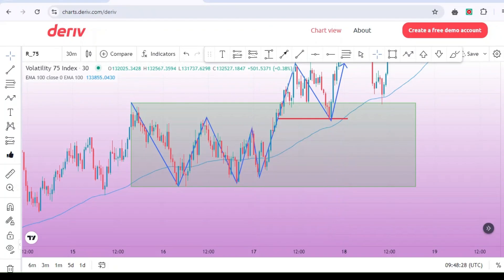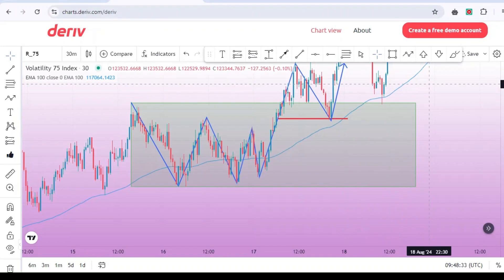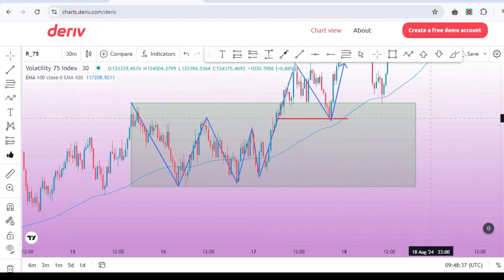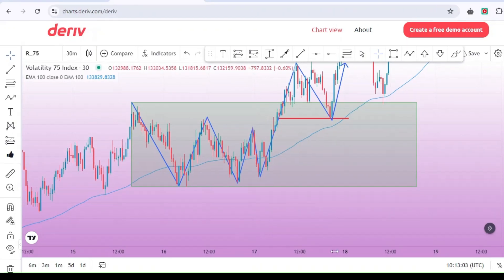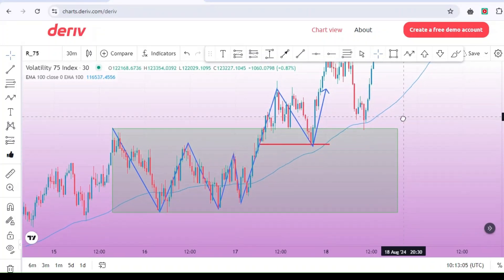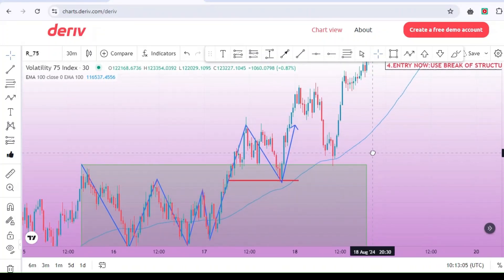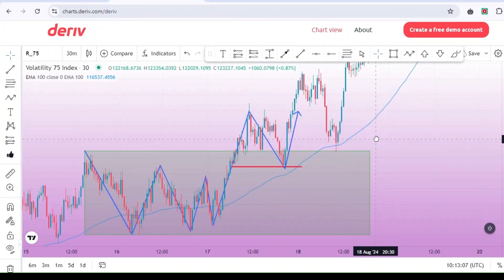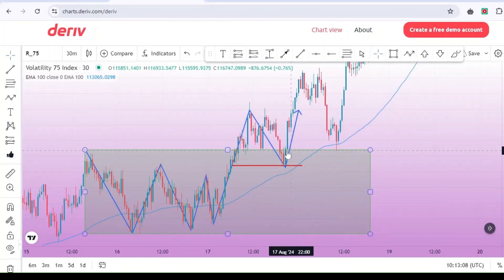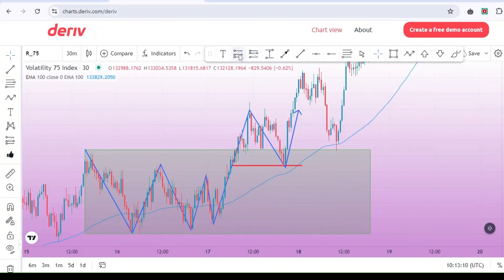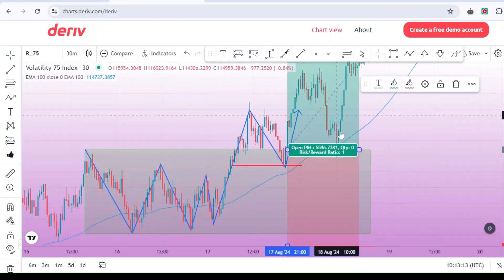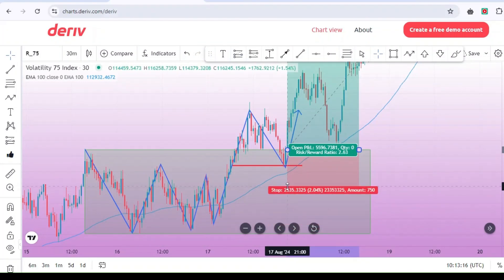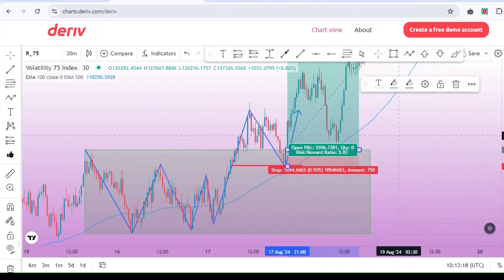This is a common trap that catches impatient traders. To avoid this trap, you need to exercise patience. Wait and watch to confirm that this breakout is genuine. Allow the market to retest the consolidation zone and show signs that the breakout is holding. Only then can you consider entering a trade. Looking at our example, after the breakout, the price moves out of the consolidation zone and then comes back for a retest. Once the retest is successful and the price is still trading above the 100 EMA, it confirms that the market is indeed trending upwards.